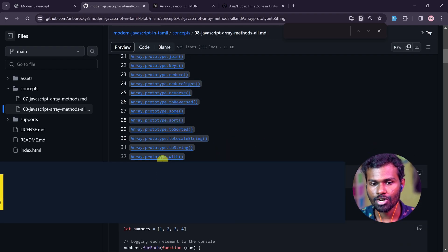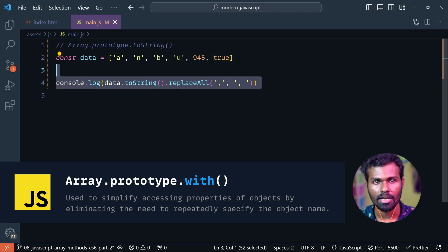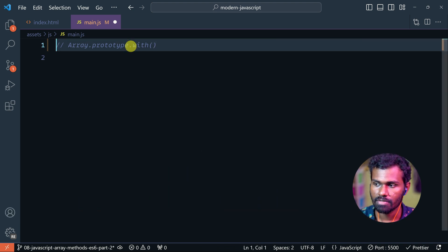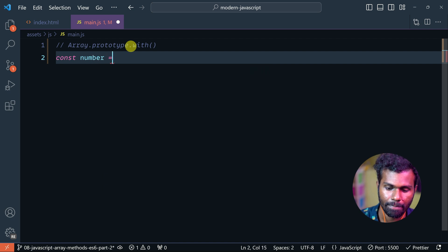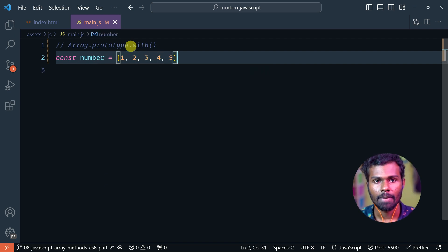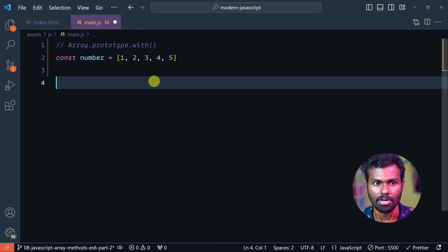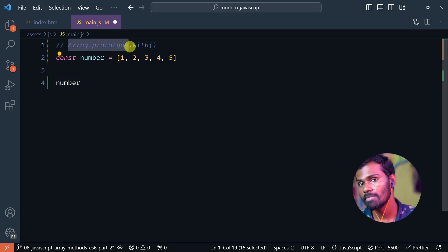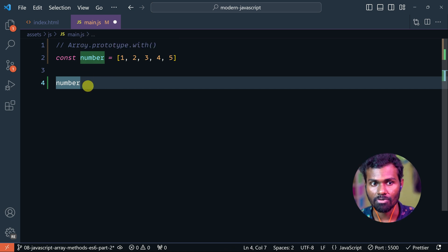You can see Array.prototype.with(). I will create a new array. I will create a const number. You can see the value of the index, because of Array.prototype.